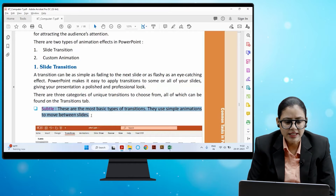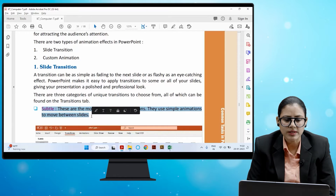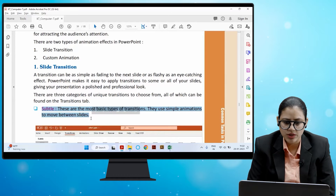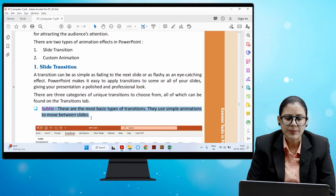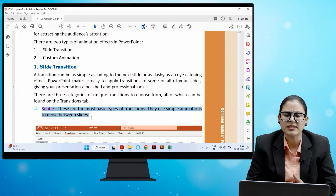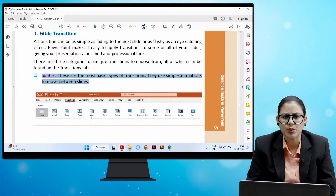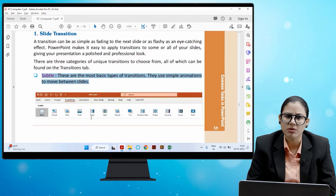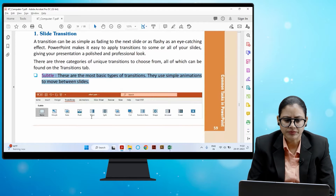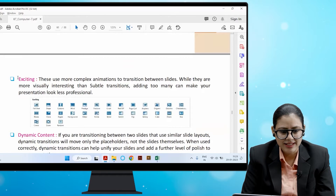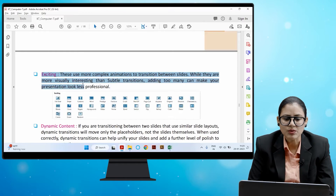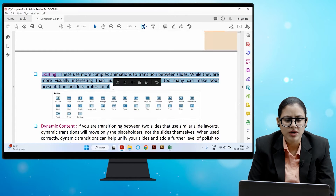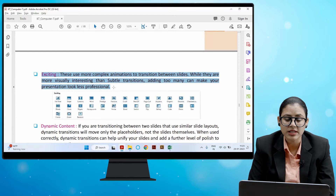The first category is Subtle — these are the most basic types of transition. They use simple animation to move between slides. The second category is Exciting — these use more complex animations to transition between slides. While they are more visually interesting than subtle transitions, adding too many can make your presentation look less professional.